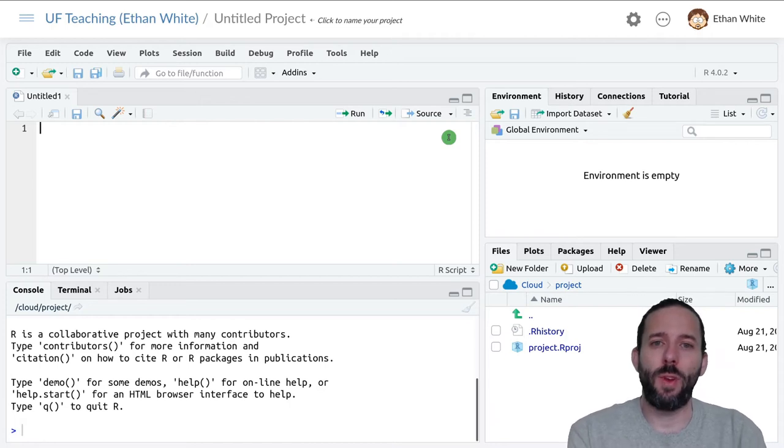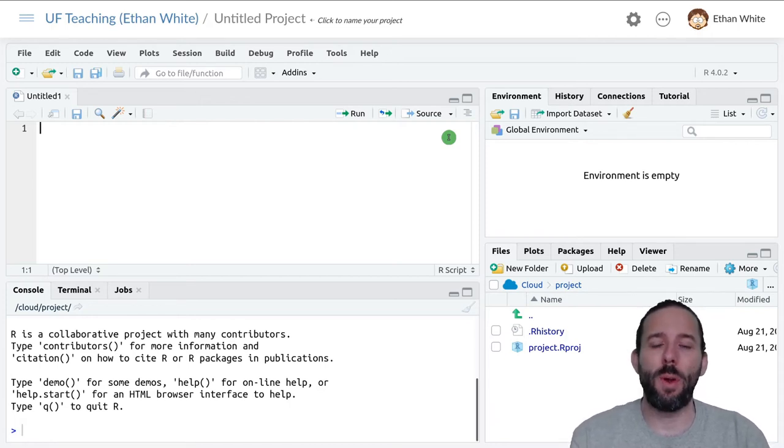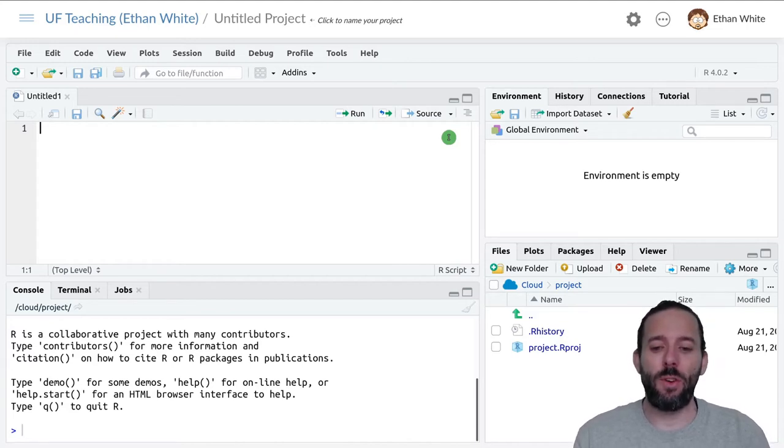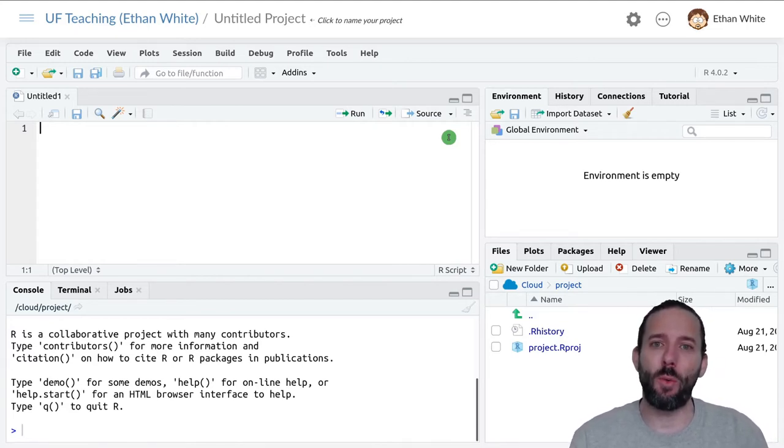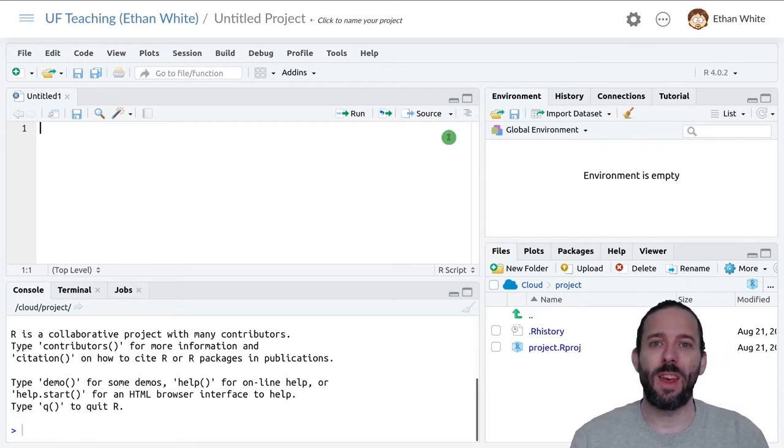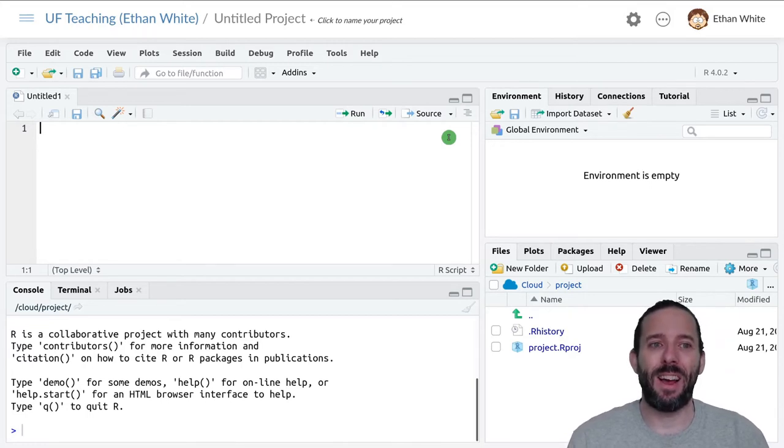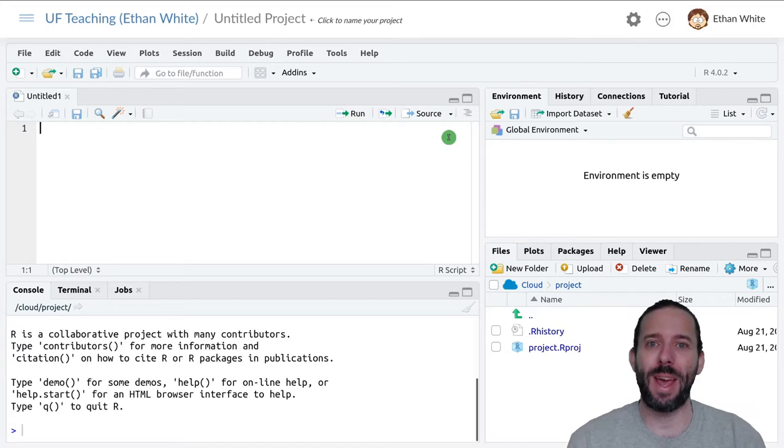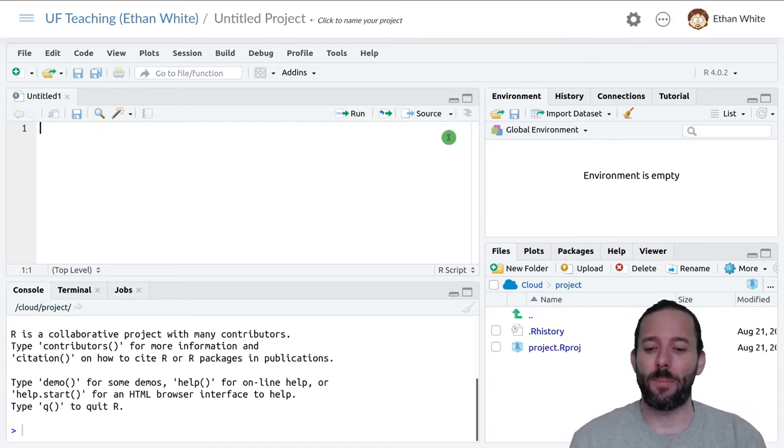In this video we're going to talk about working with multiple vectors simultaneously. In order to do that, we're going to build on our example where we have information on sites and population densities by adding an area for each of the associated surveys.